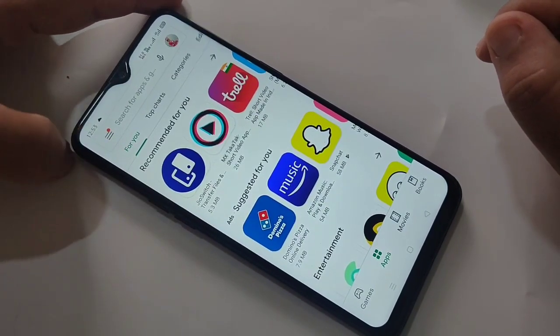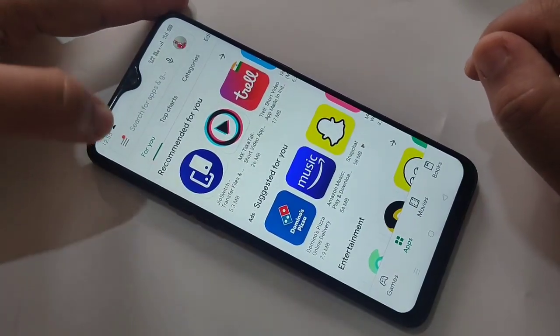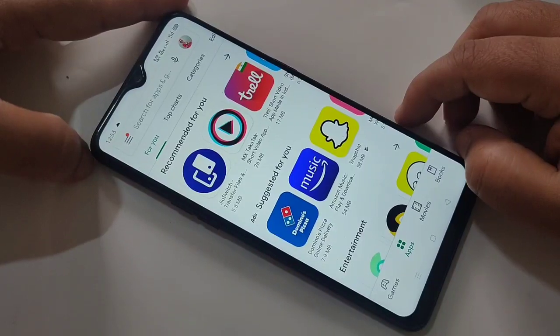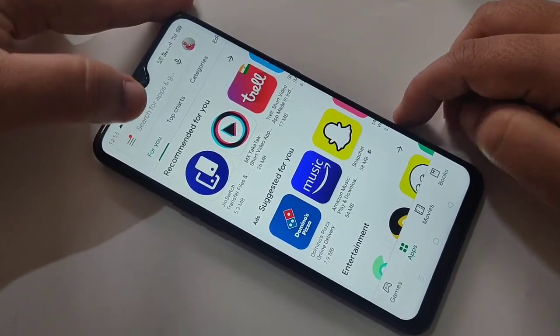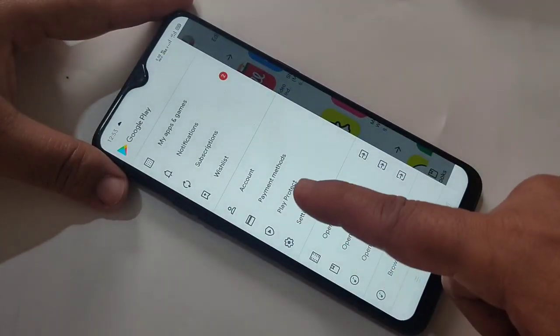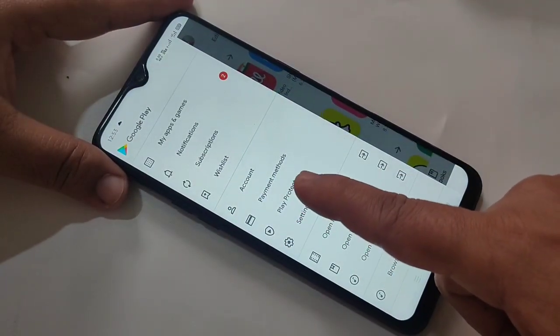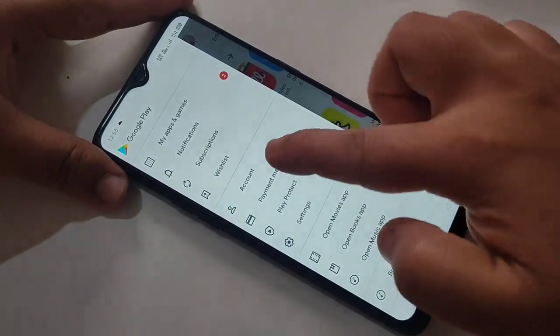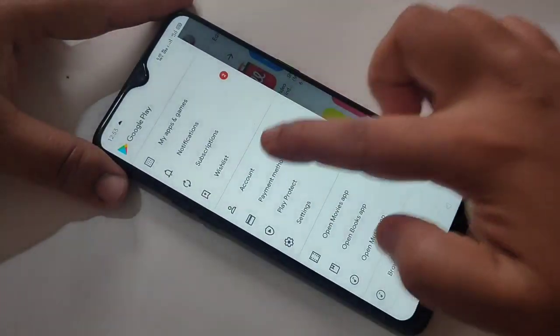First, go to your Google Play Store. Then tap on the three horizontal lines on the top left corner. In this page you can see the option Payment Methods — tap on it.